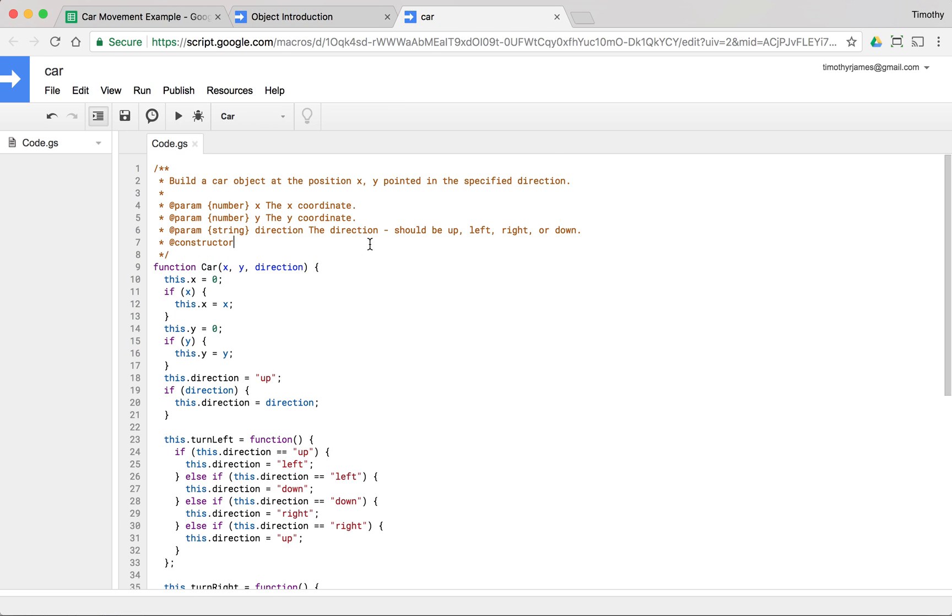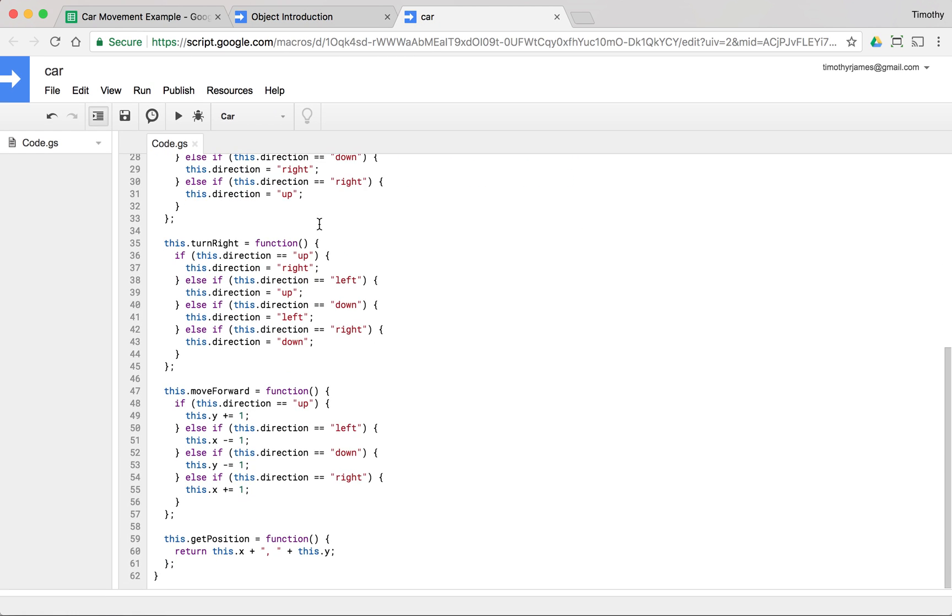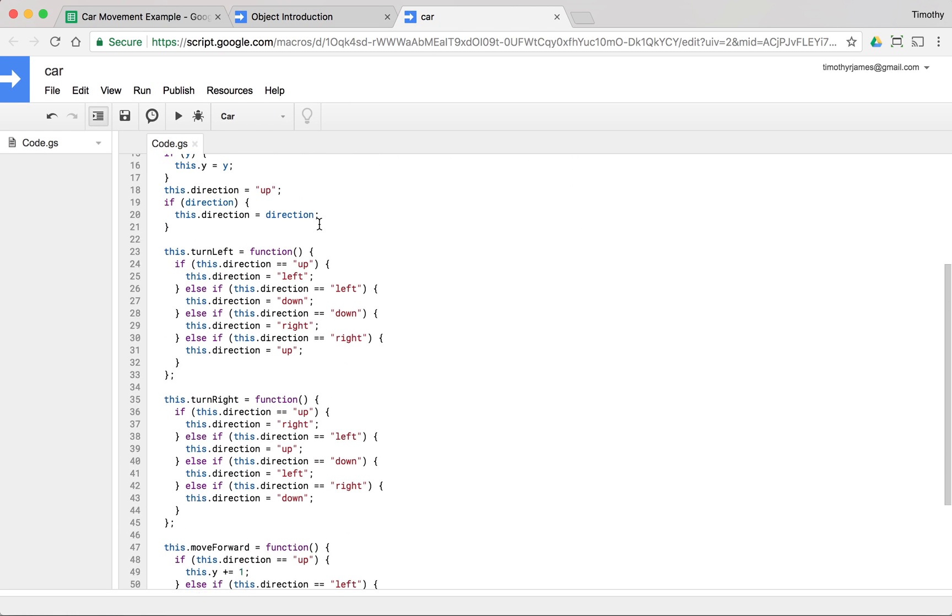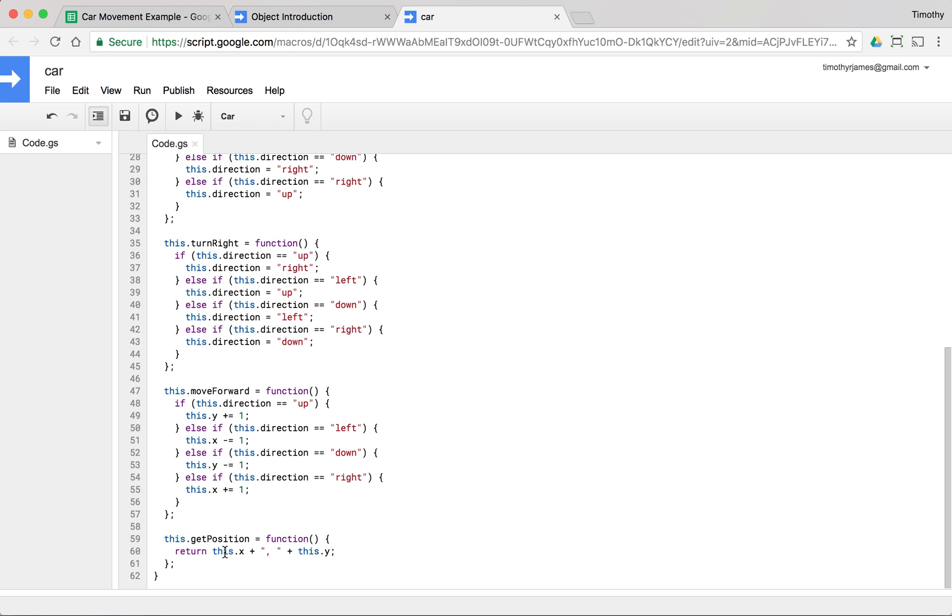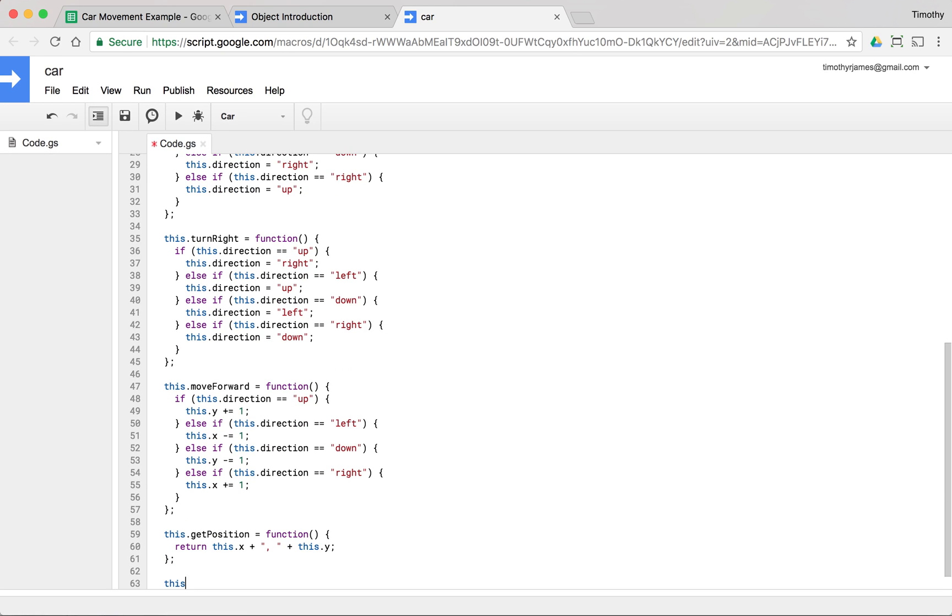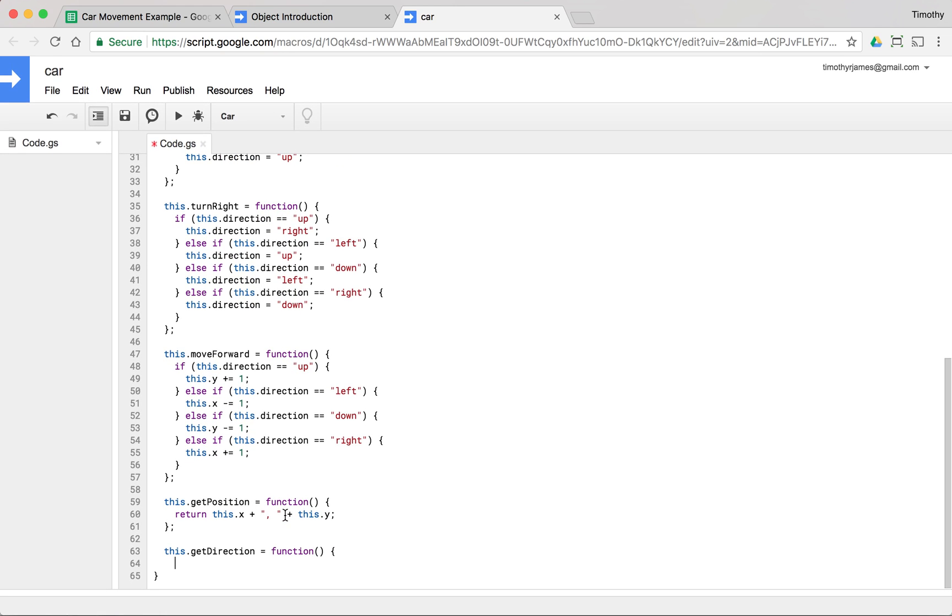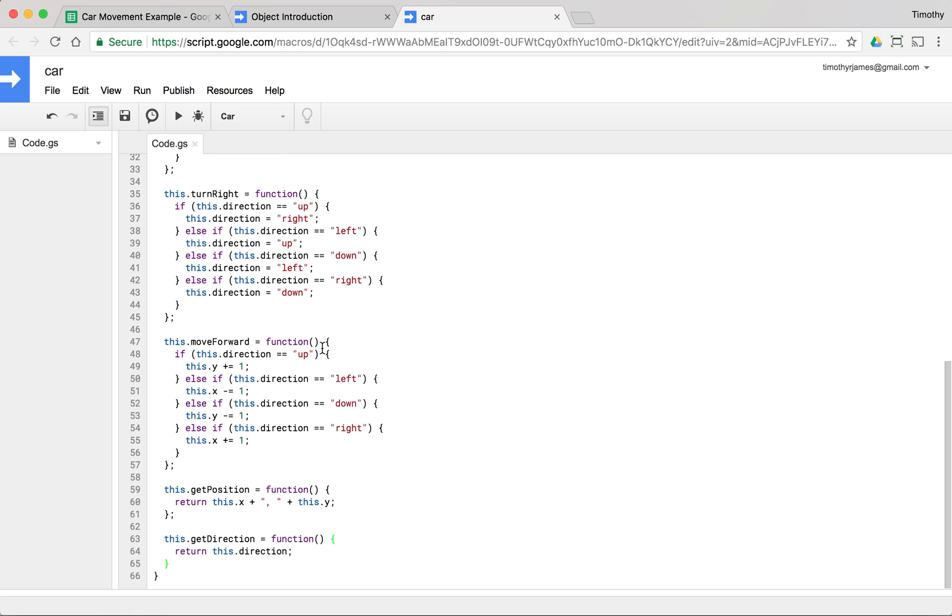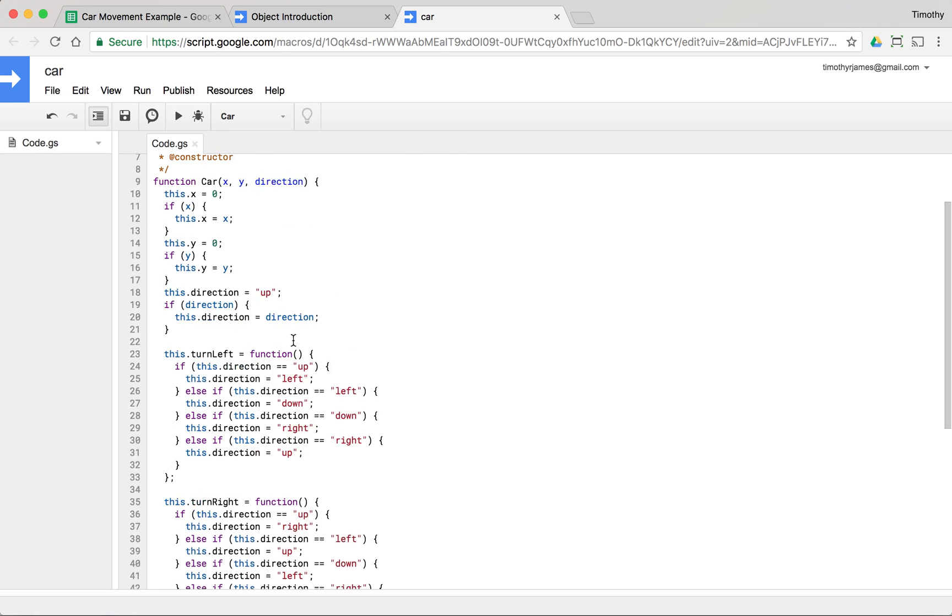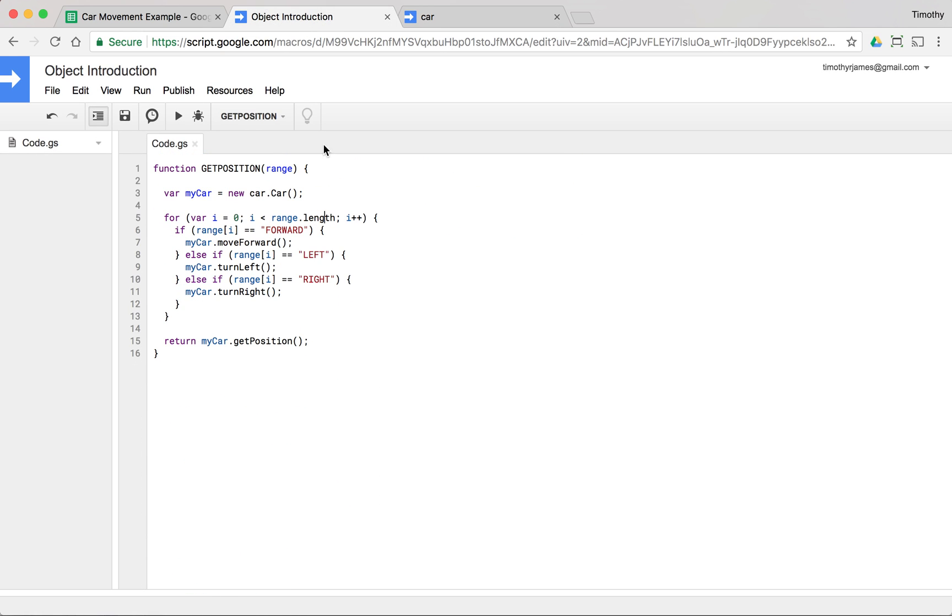So let's go into our Car where we built this originally and let's say we have a turn left, we have a turn right. Let's say we want to add something here - instead of a get position, we want to have a this.get direction. This actually might be useful, we might want to know what the direction is, so we return this.direction.